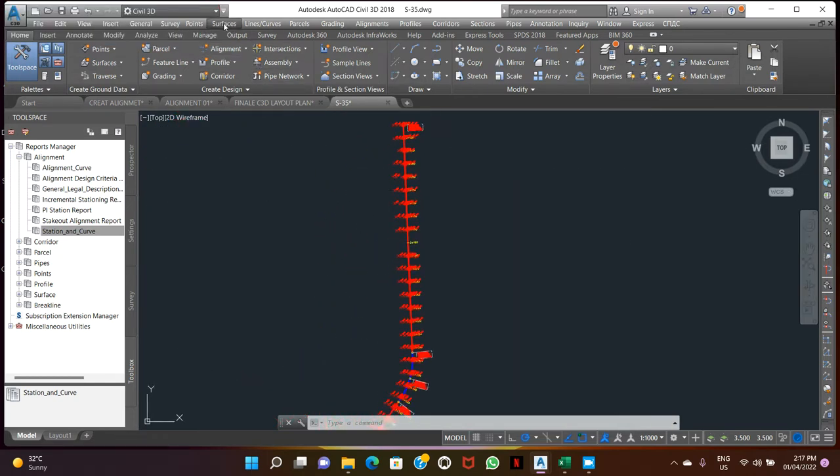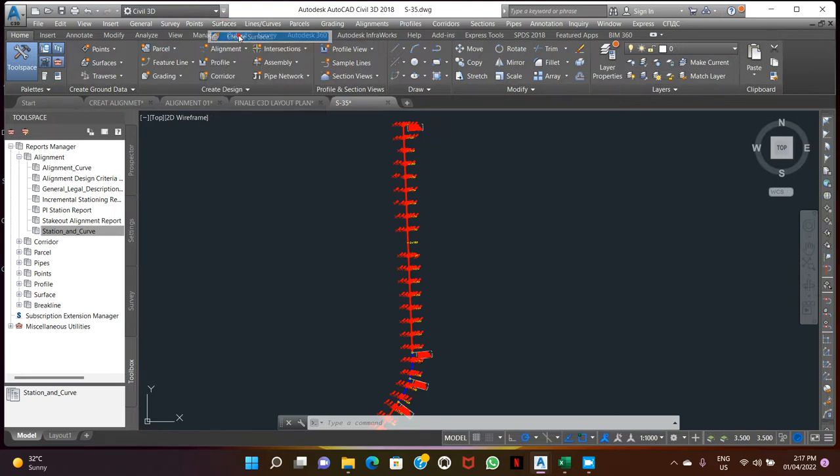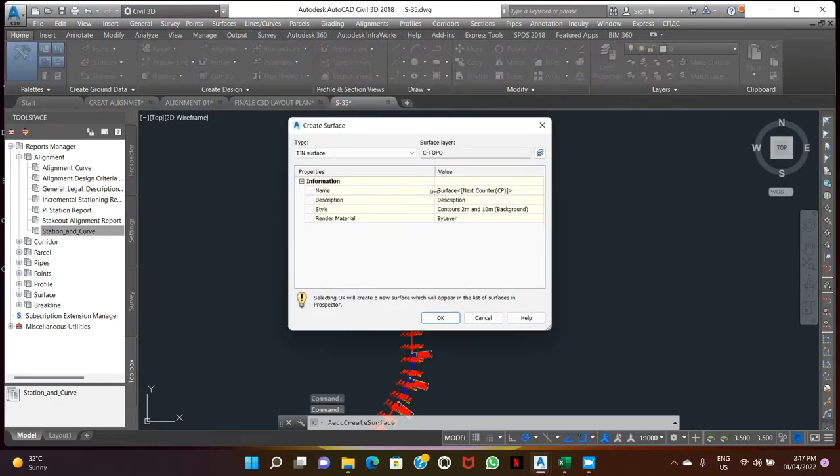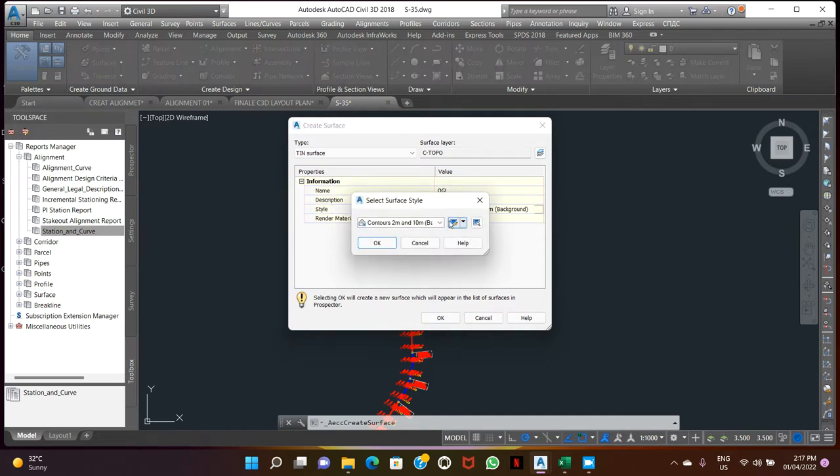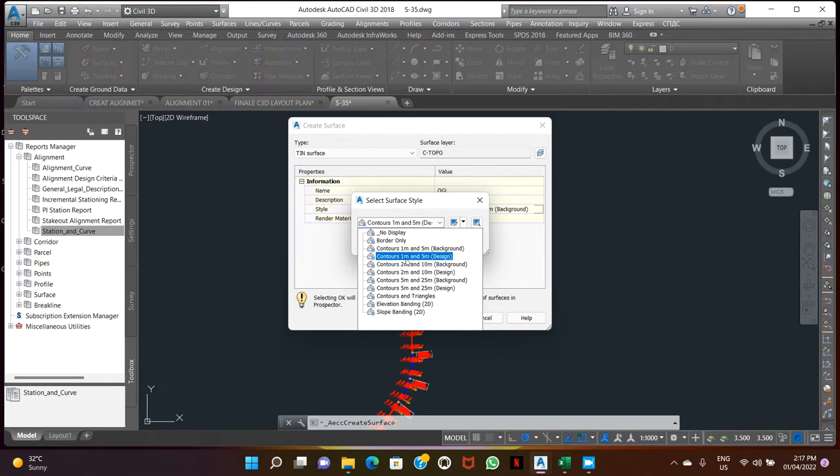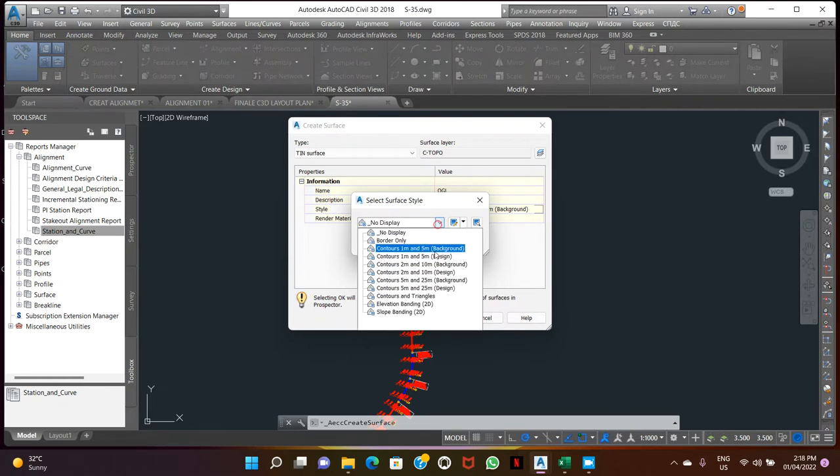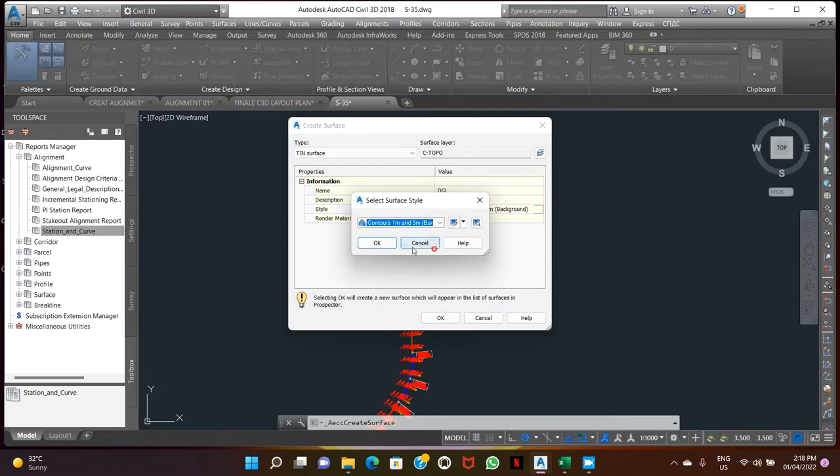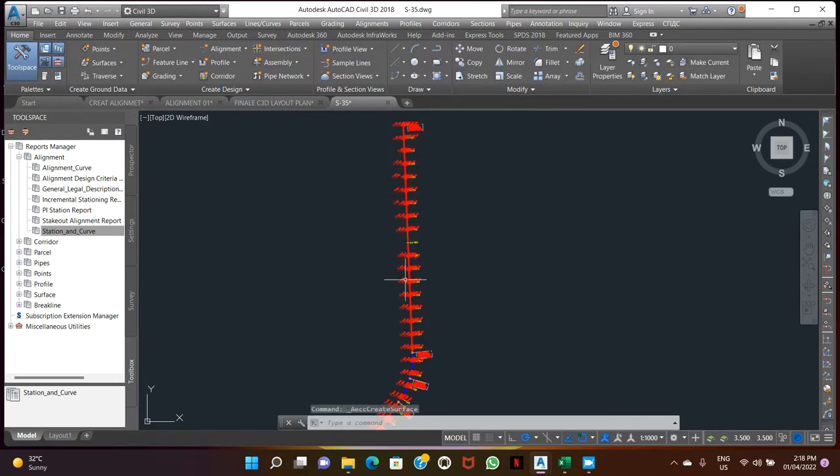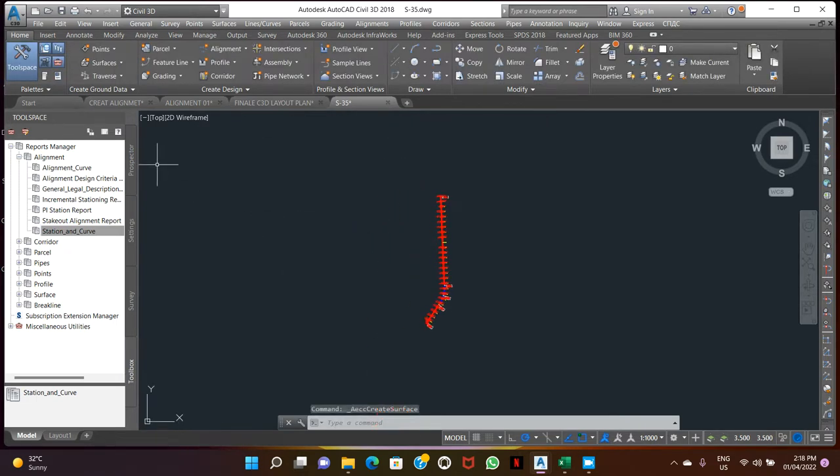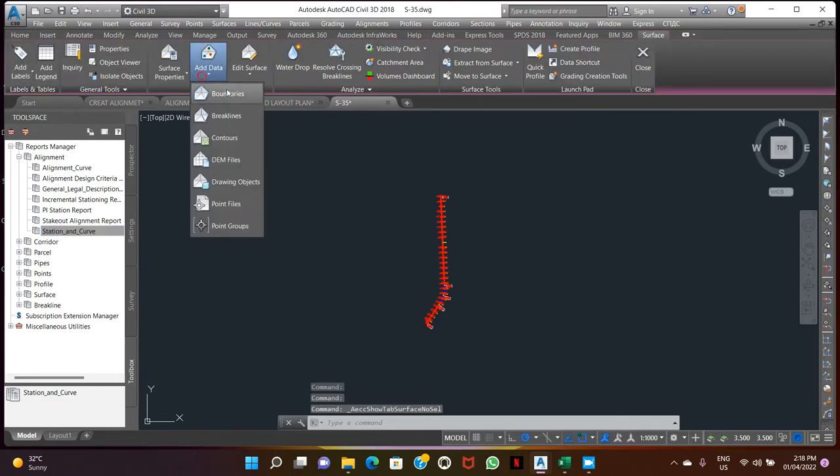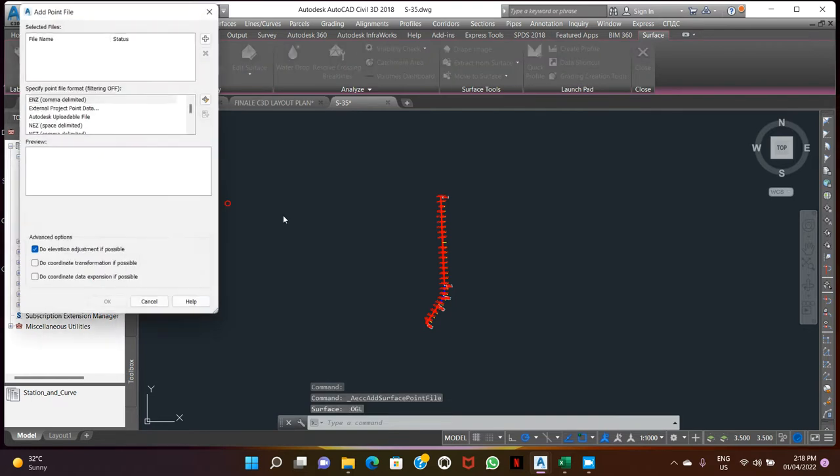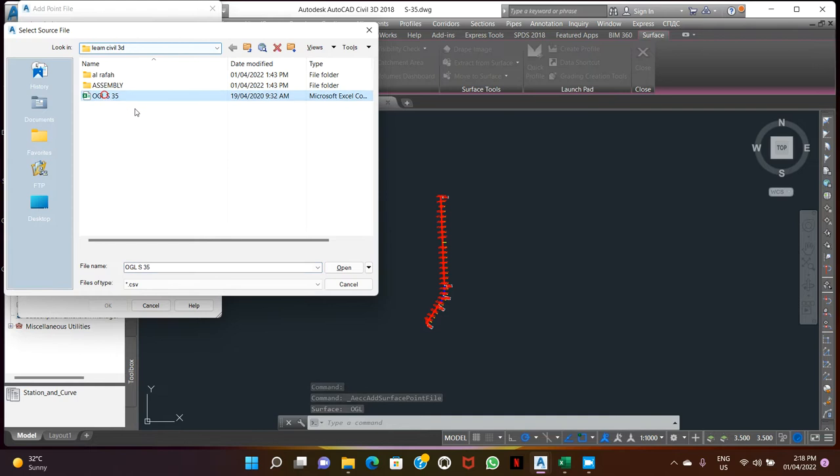Now we go to Surface, Create Surface. Surface name, style, component 10 meter, make it complete, control at one meter and accuracy background. Okay, so this was created. Now we go to the surface, add data 0.5. This is our point, change the format.